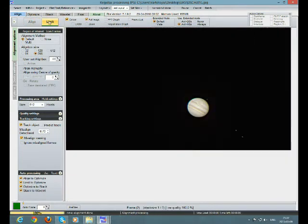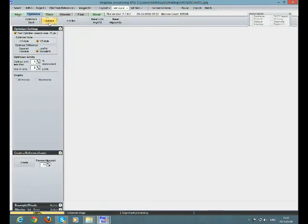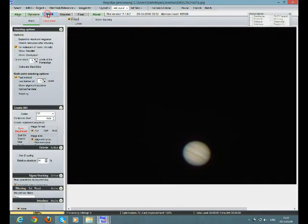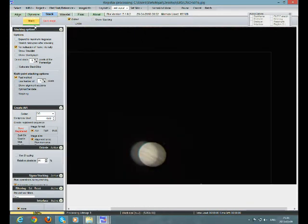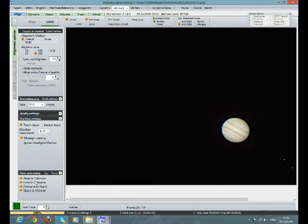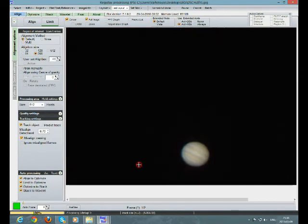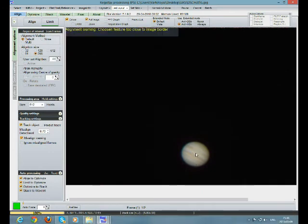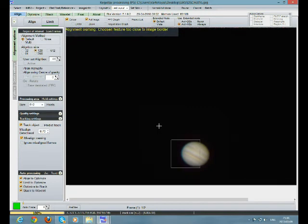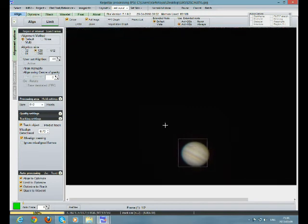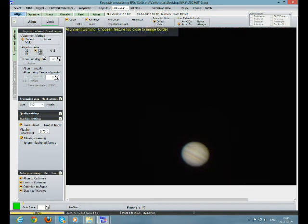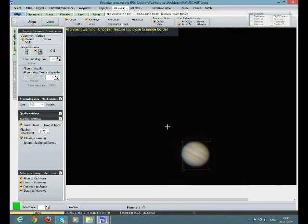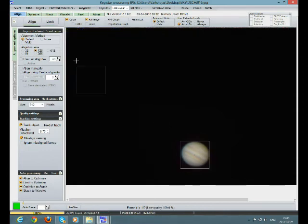Limit, Optimize, Stack. Chosen feature too close to image border. Come on, chosen feature too close to image border. Do this and this.